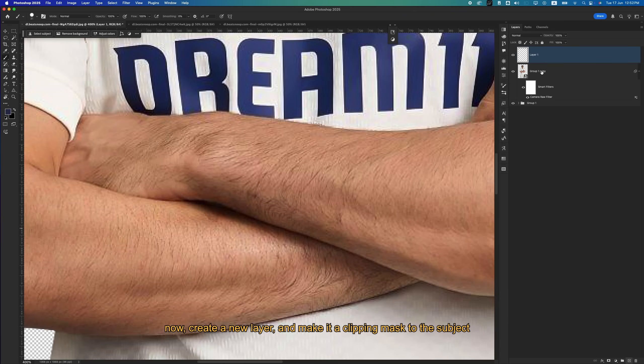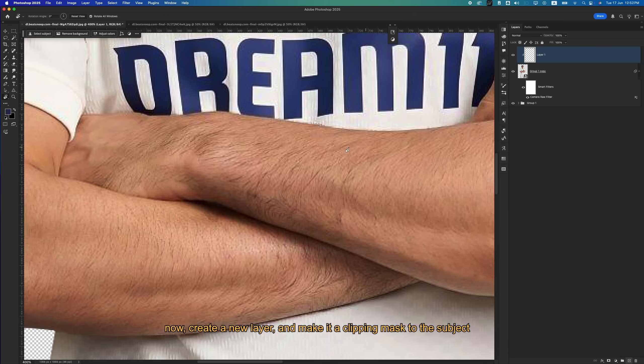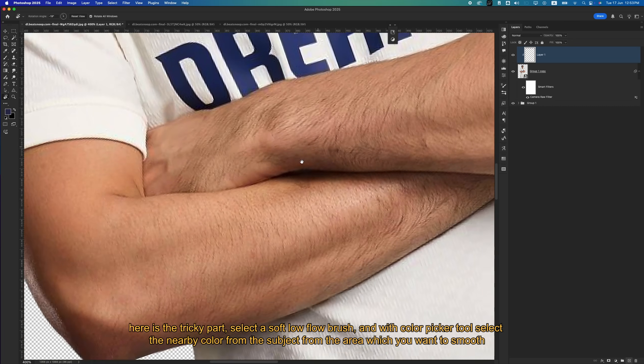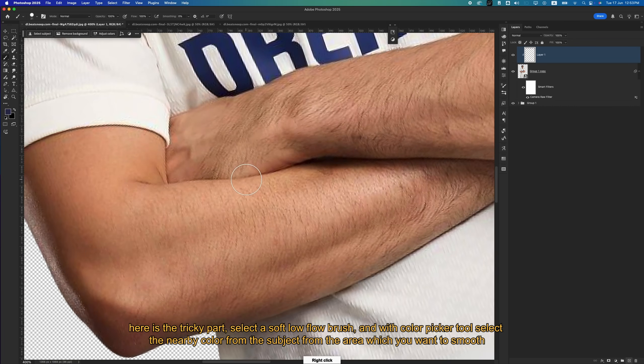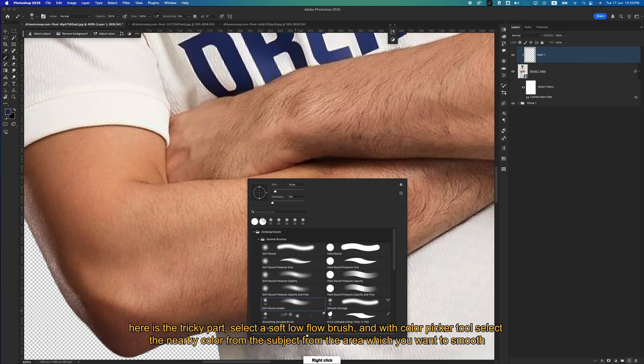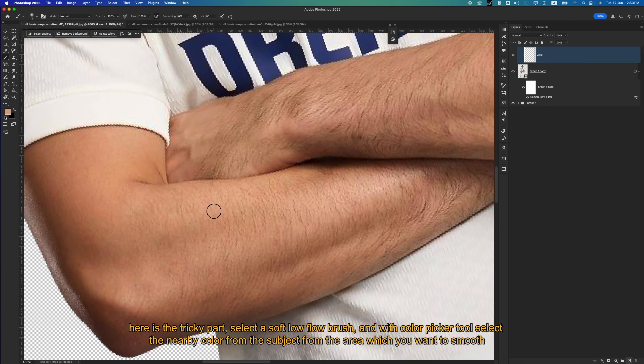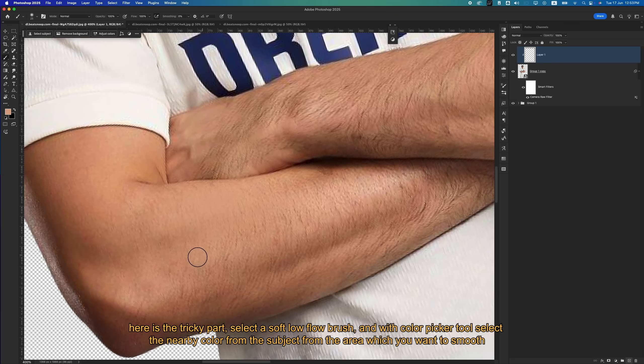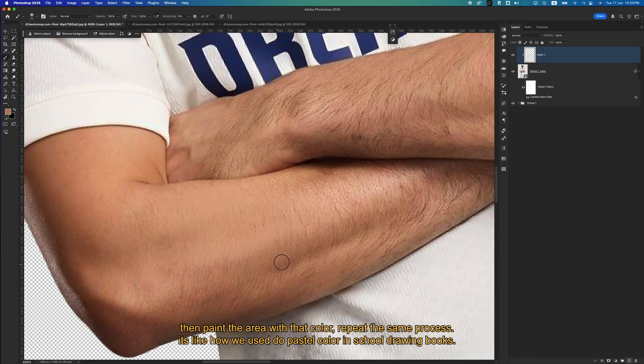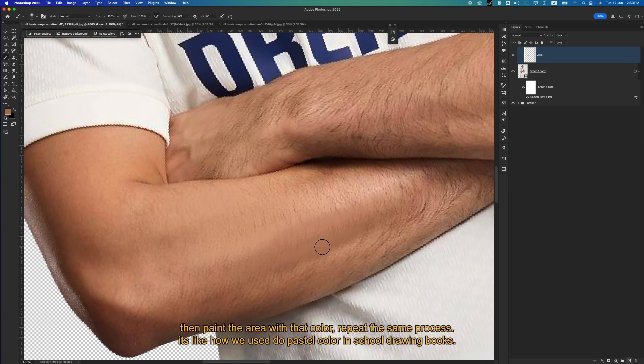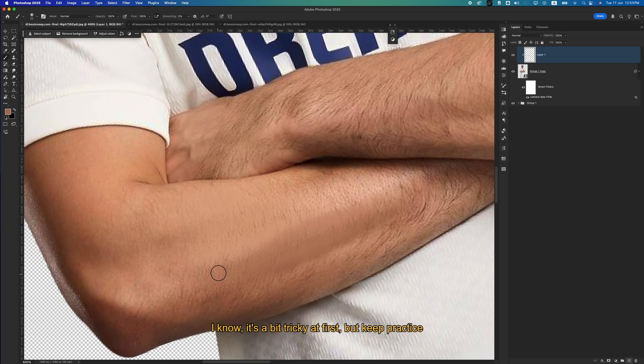Now create a new layer and make it a clipping mask to the subject. Here is the tricky part: select a soft, low-flow brush, and with the color picker tool, select the nearby color from the subject in the area which you want to smooth, then paint the area with that color. Repeat the same process. It's like how we used to pastel color in school drawing books. I know it's a bit tricky at first, but keep practicing.